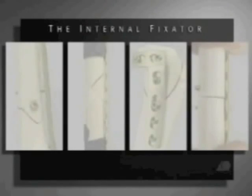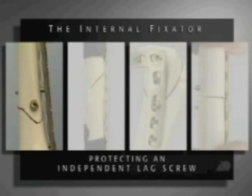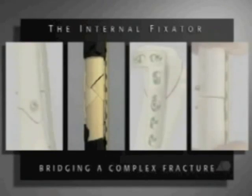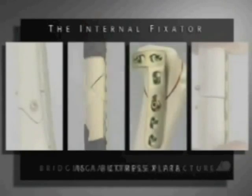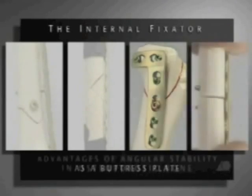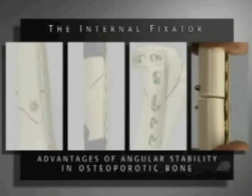Demonstrated are the internal fixator protecting an independent lag screw, the internal fixator bridging a complex fracture, the internal fixator as a buttress plate, and the advantages of angular stability in osteoporotic bone.